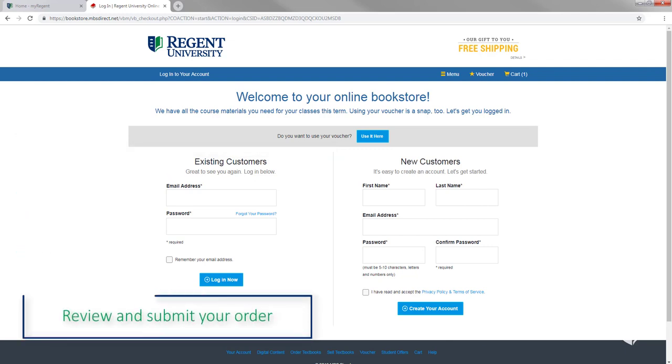Finally, you will need to review and submit your order. Please note that you should receive a confirmation email shortly after your submission.